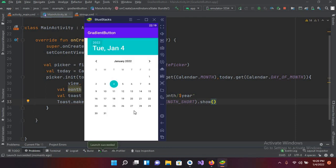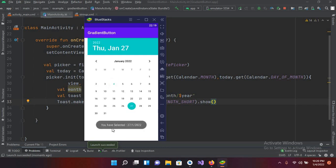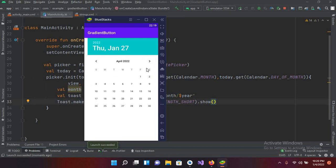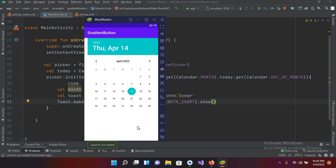The application is running on the device. If I select a date, you can see it says 'You have selected 27'. Now if I change it — you can see 14/2/2022 is selected.